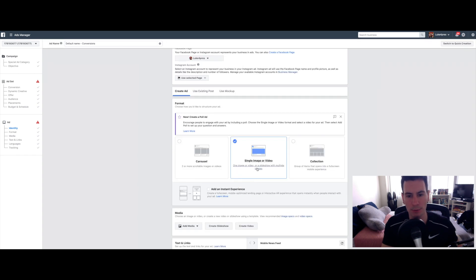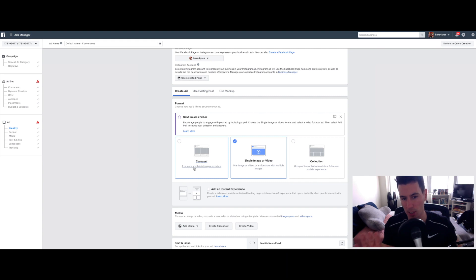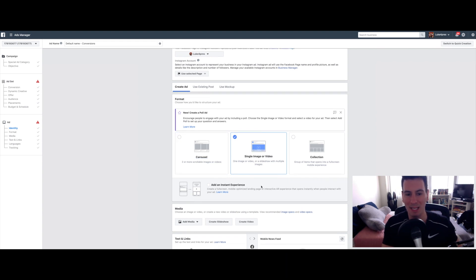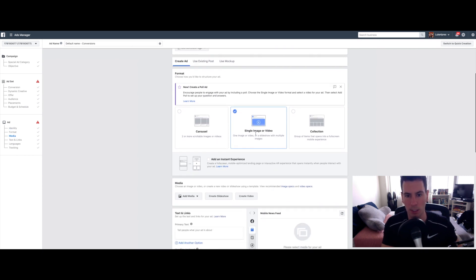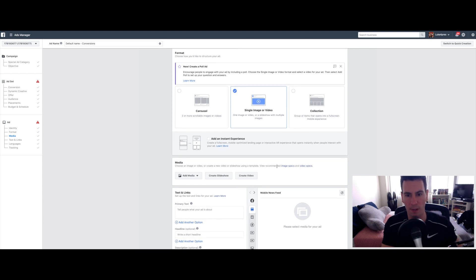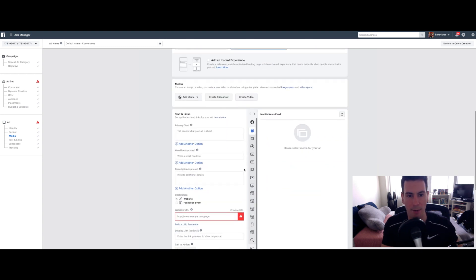You can use a single video or single image. You can use a carousel, which is like a number of different images or videos together. Try different things. See what works best for you. For the sake of this tutorial, I'm just going to keep it simple and do like a one video ad.